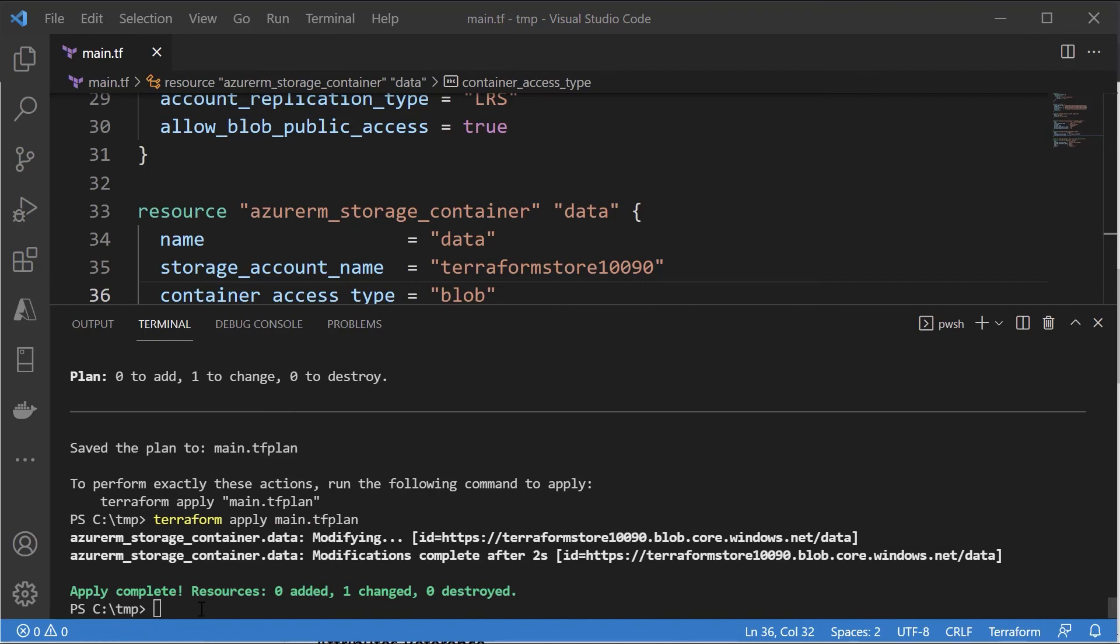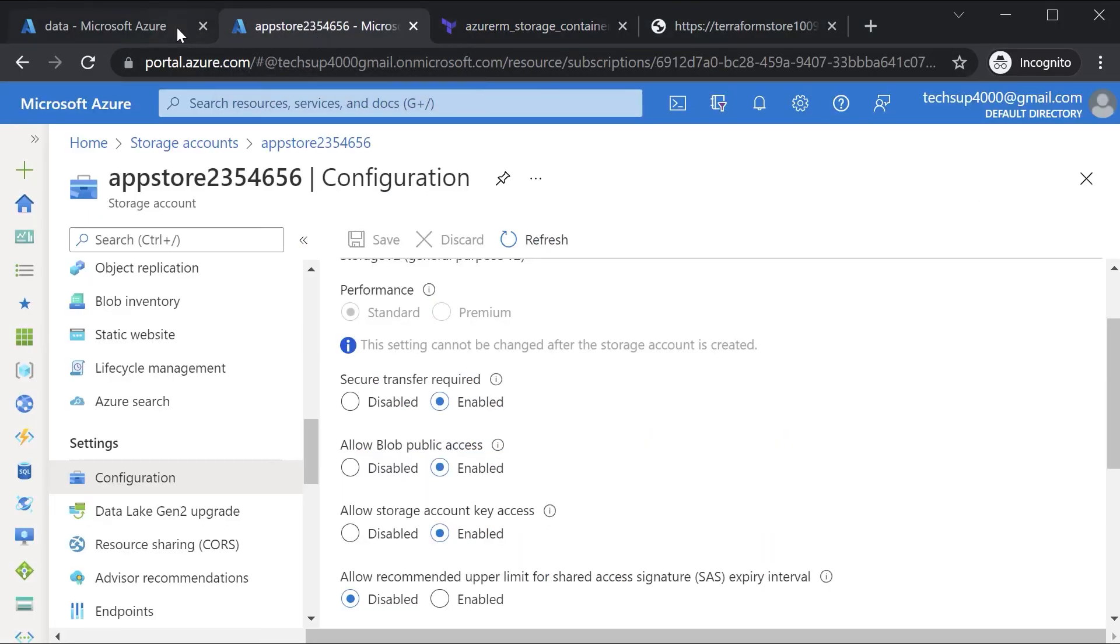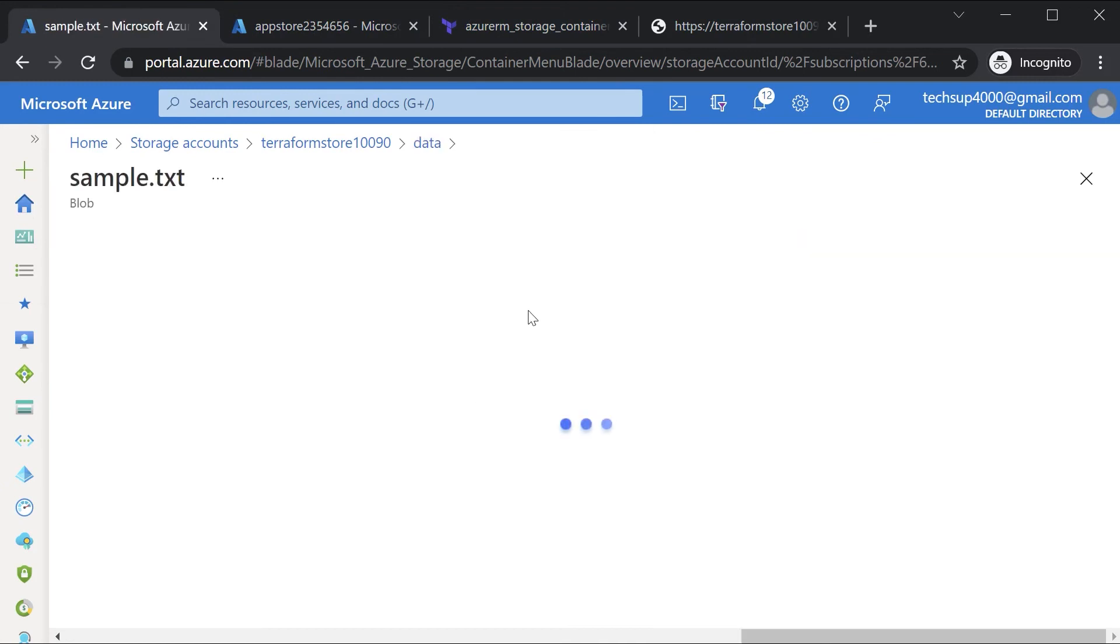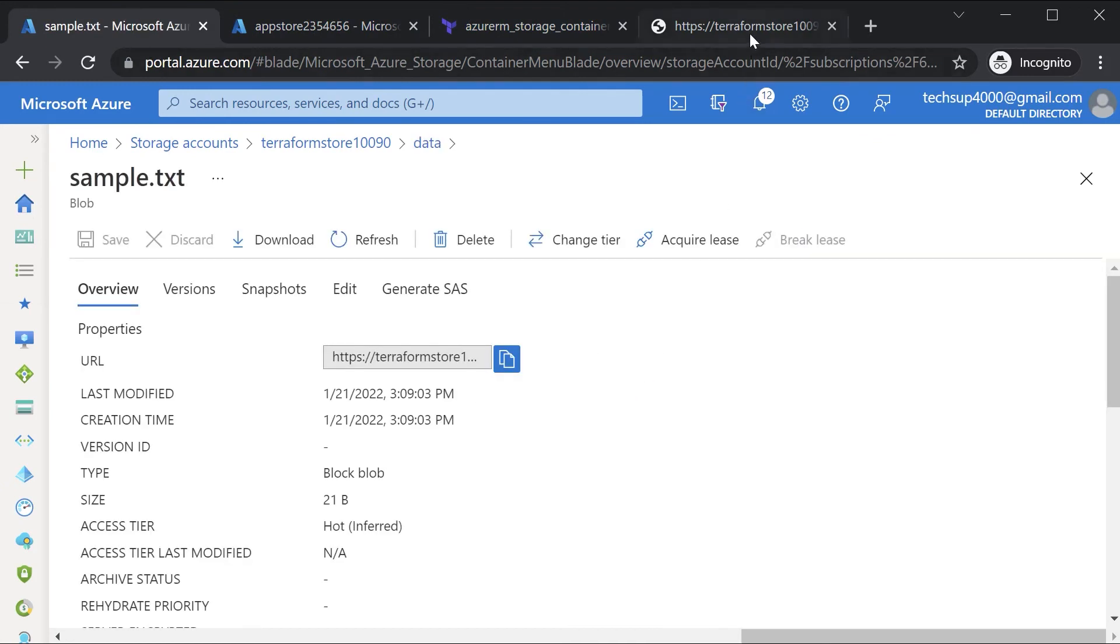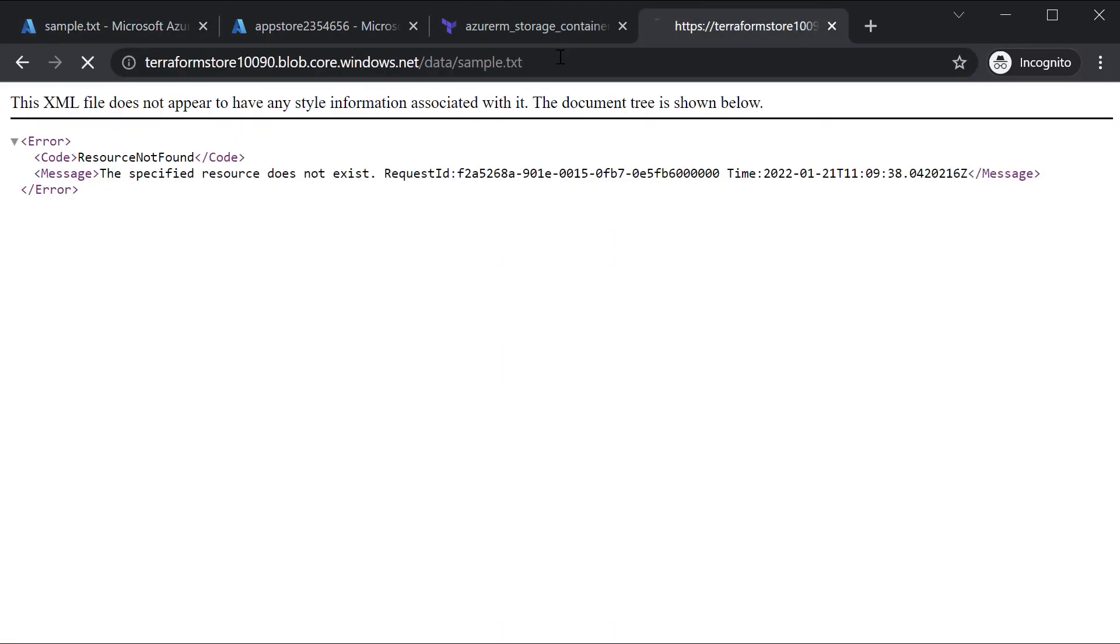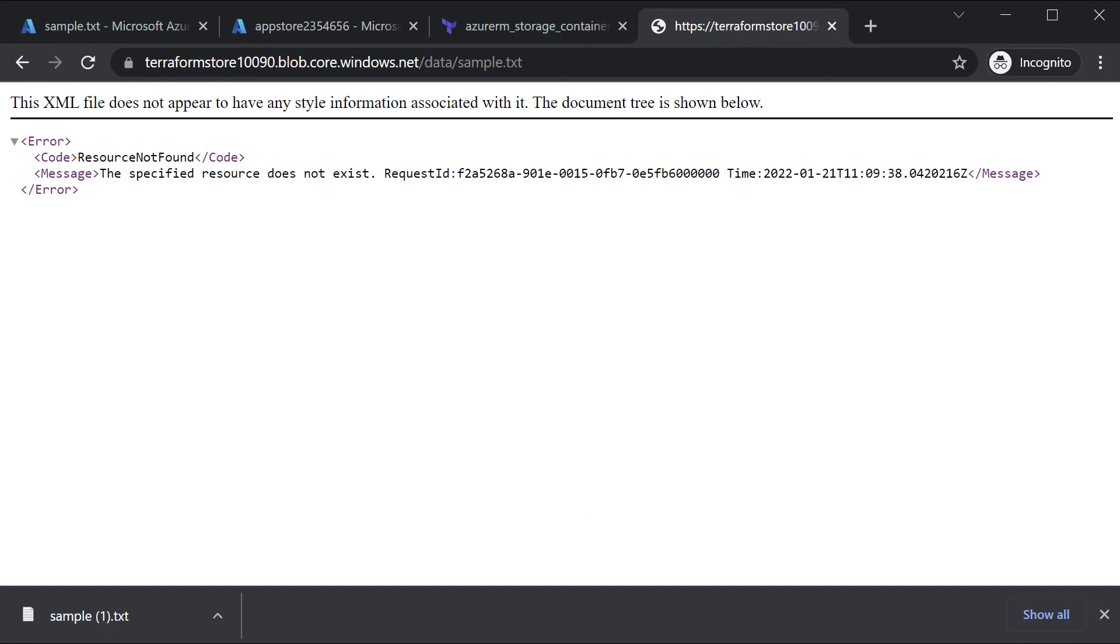So this is also done. So now if I go on to the container, if I go onto sample.txt - or better yet let me just refresh this - so we can still download the file. That means the right container access level has been given. So in this chapter just wanted to kind of go through how do you create a container and how do you upload a blob via Terraform.